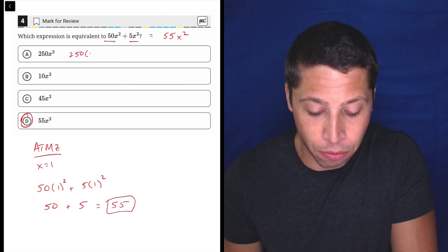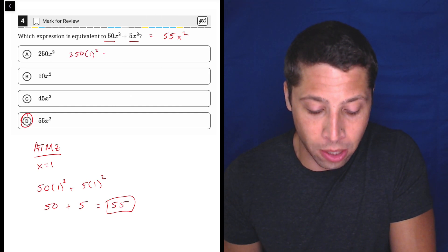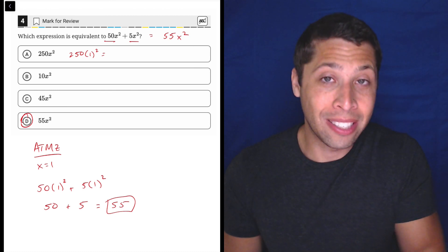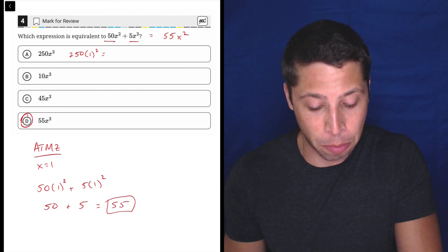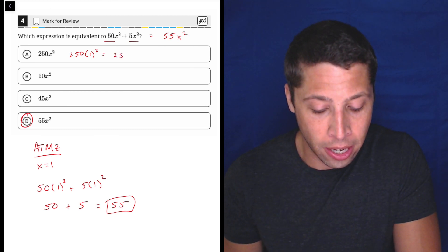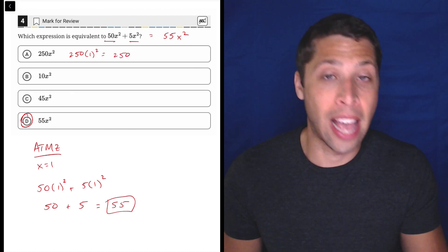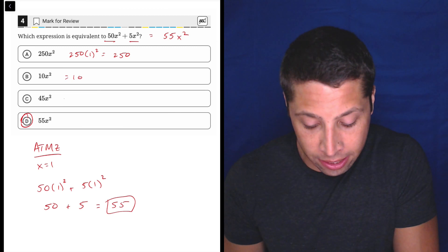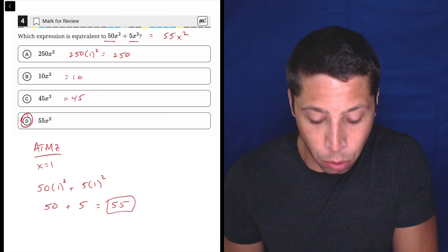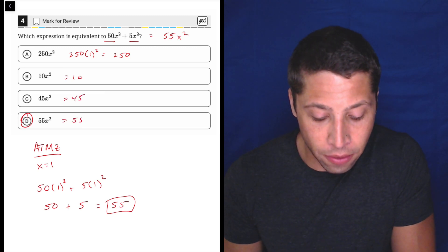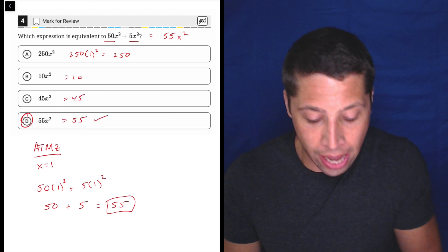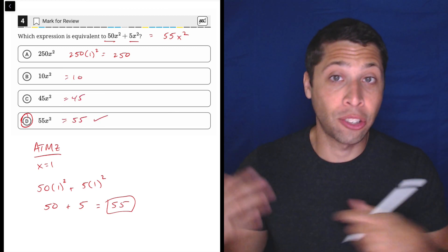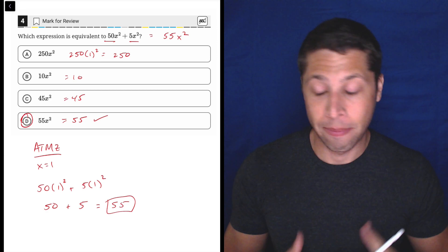So if we did that for A, right, 250 times 1²—we see why 1 is such a powerful number here; it just makes the x's go away. So 250, 10, 45, 55, and so we have a match, and that's choice D.